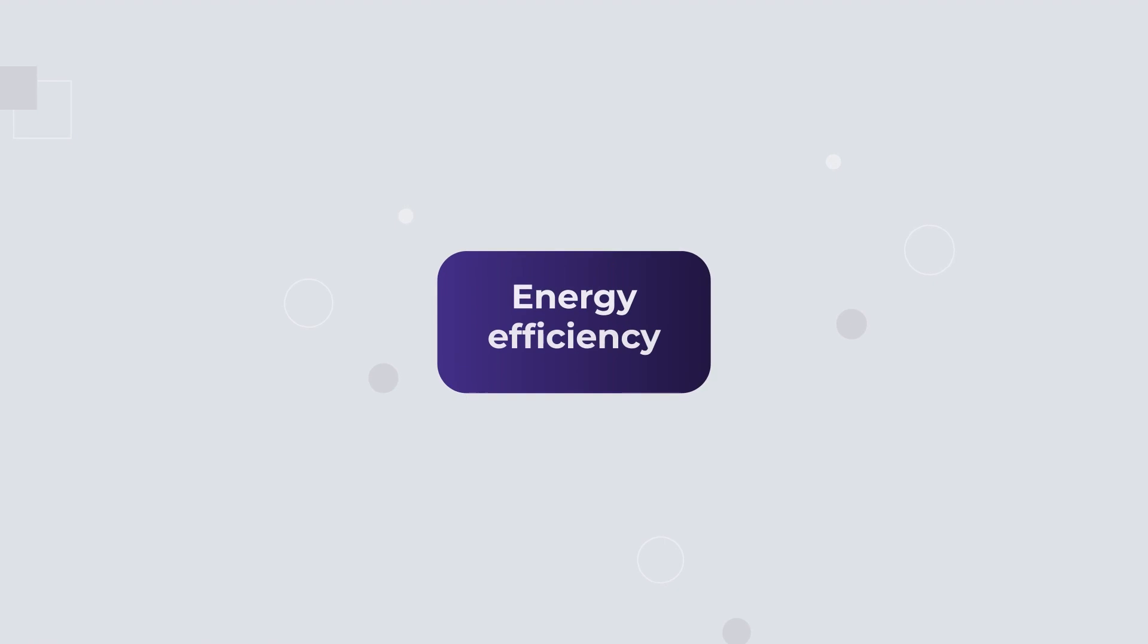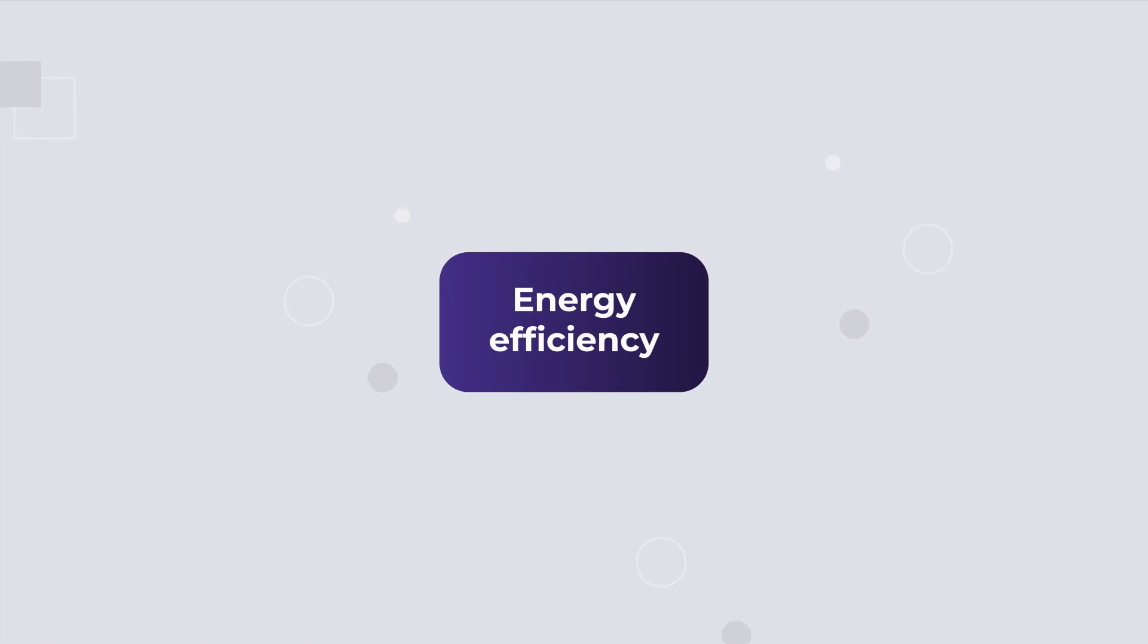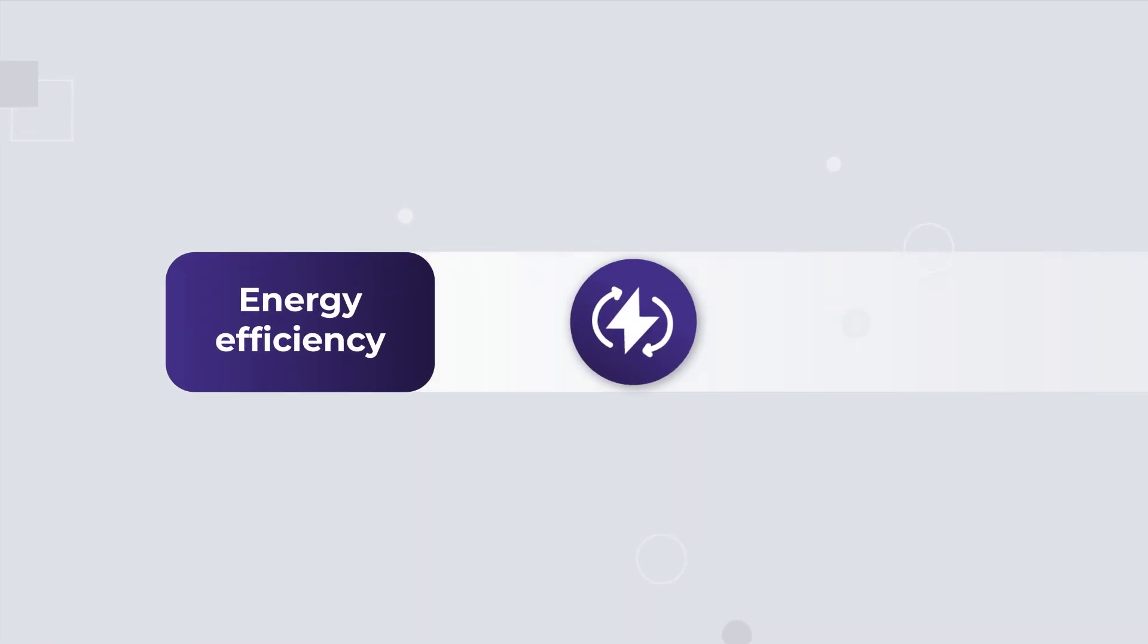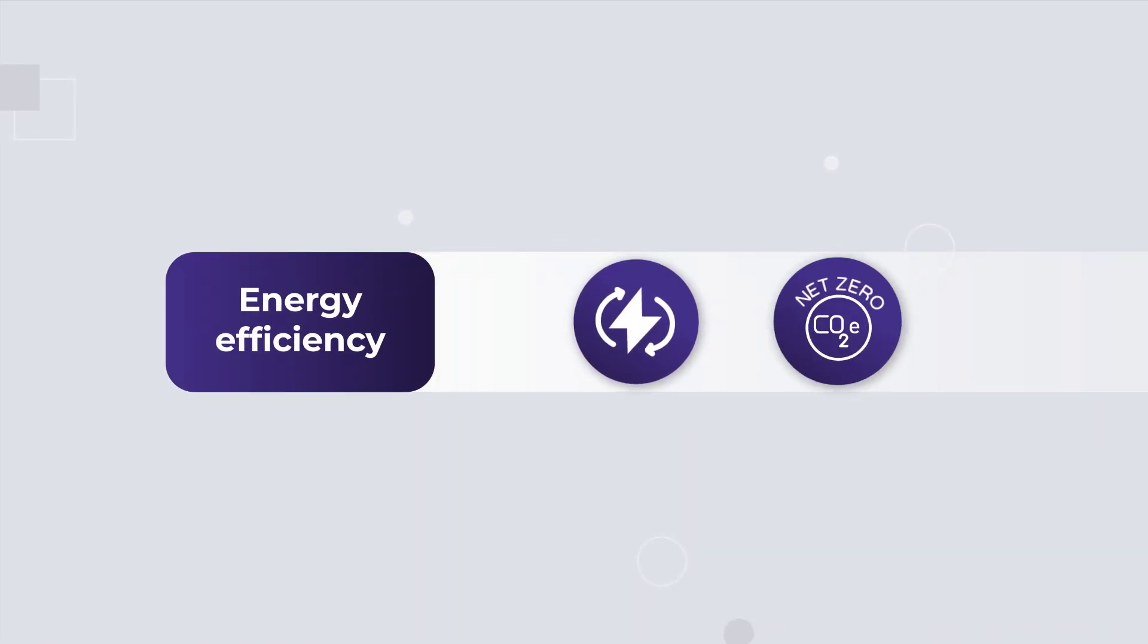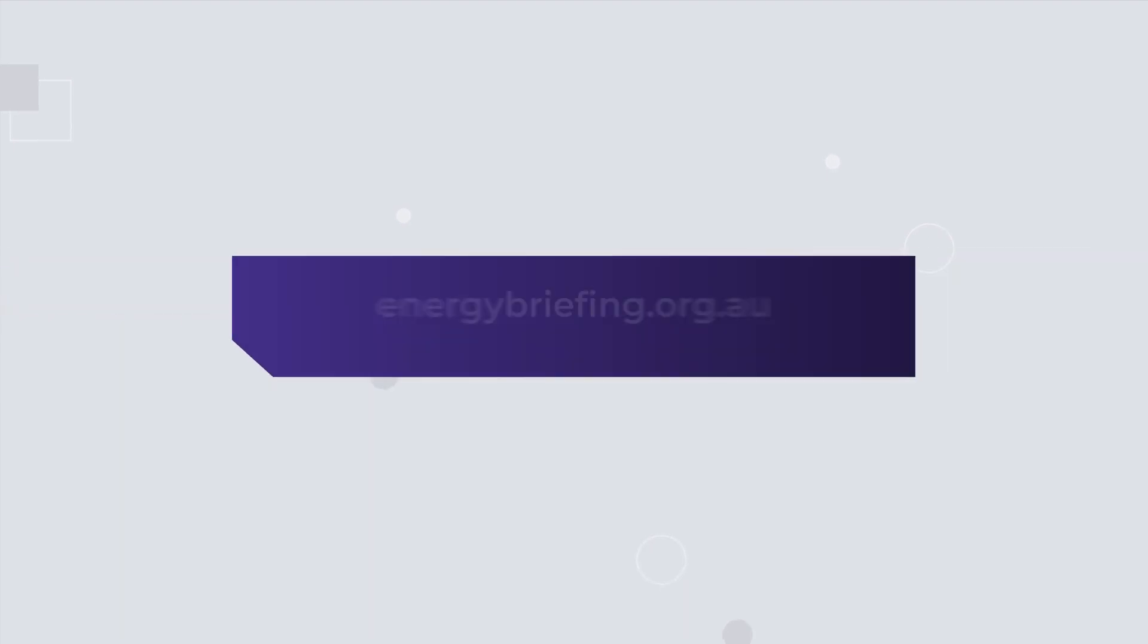Energy efficiency is where smart businesses start their energy management and net-zero journey. To learn more, go to energybriefing.org.au.